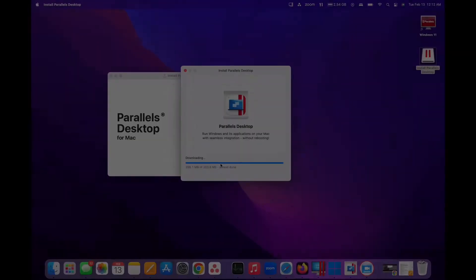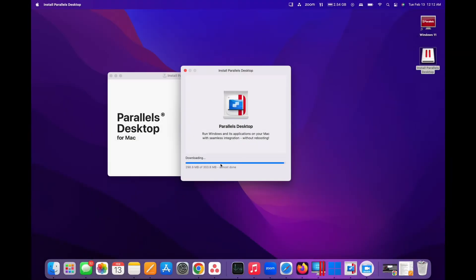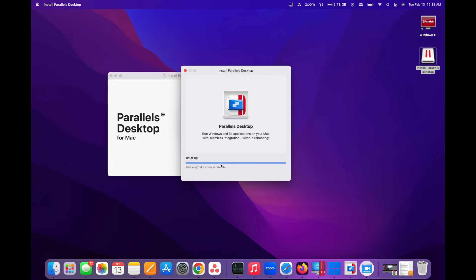First, download and install the latest version of Parallels Desktop. Opt for the Pro or Business Edition for optimal gaming performance. Follow the on-screen instructions to complete the installation.